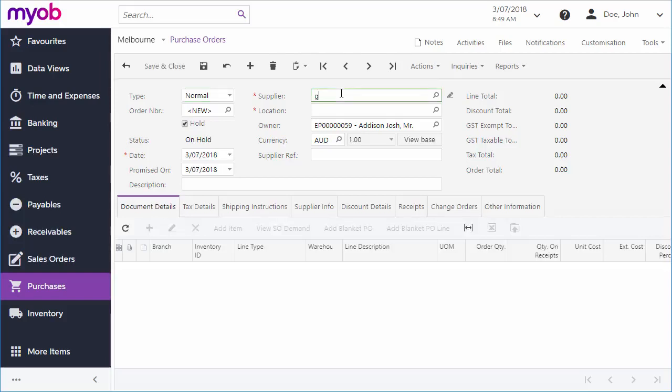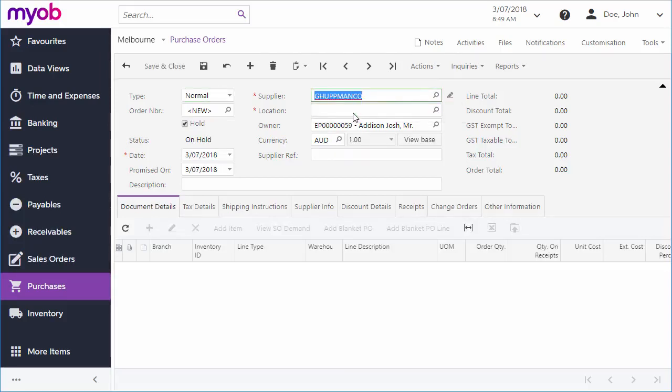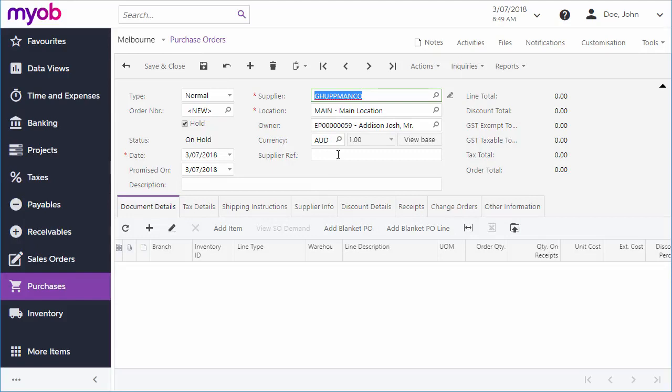Choose the customer that the order is being made for, and the location will be filled in by default, although you can change it if you need to. You can also enter a description and a supplier reference code, but these are all optional.